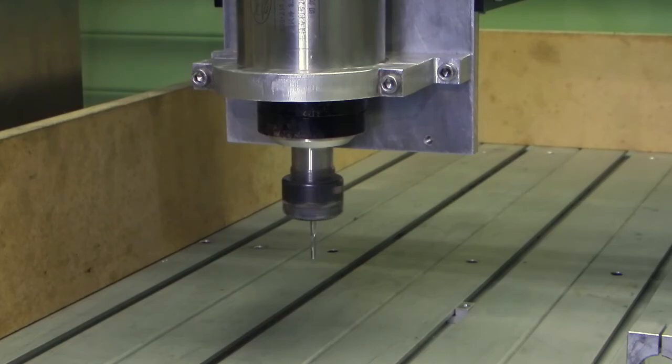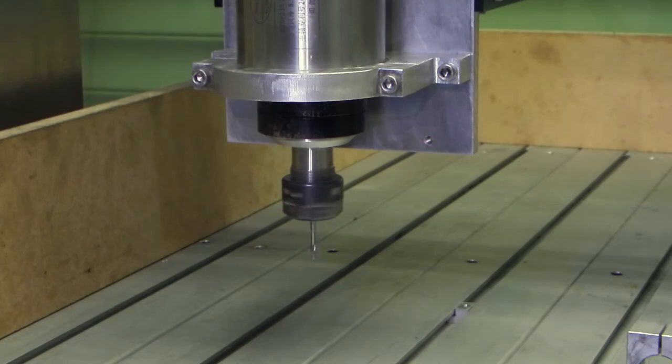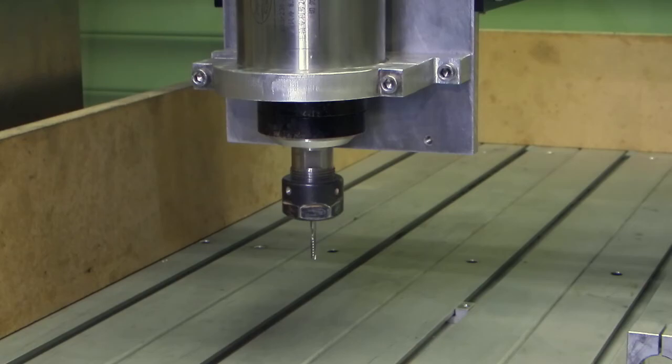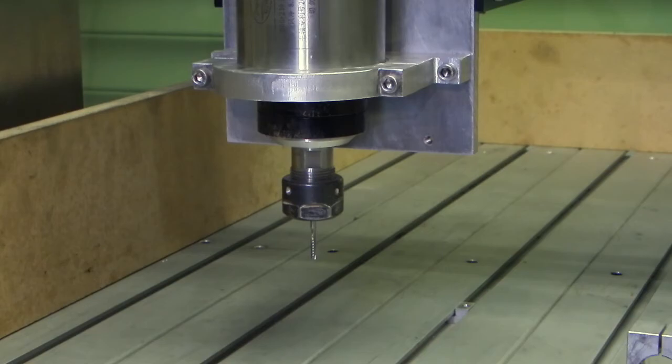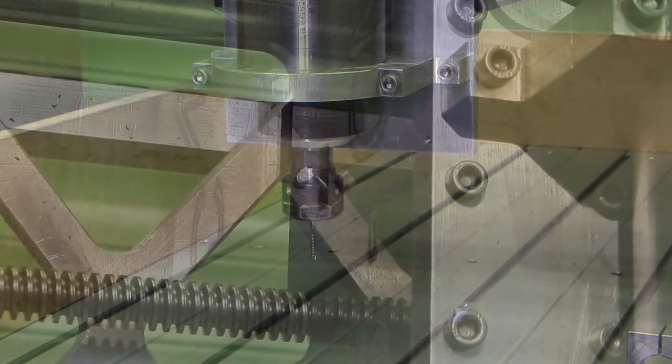And all that's controllable from the computer by the inverter. So when you're using it the computer will turn the spindle on and turn the spindle off. And of course the emergency stop overrides everything so if I press the emergency stop it will stop.